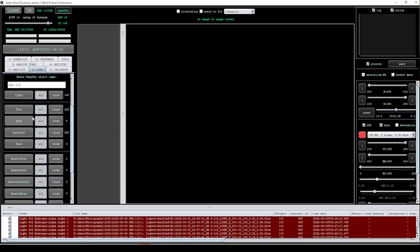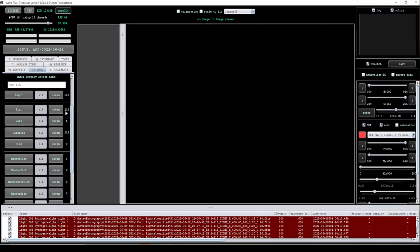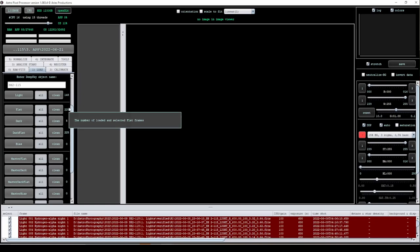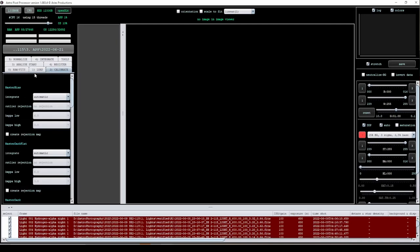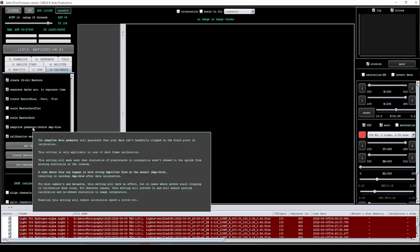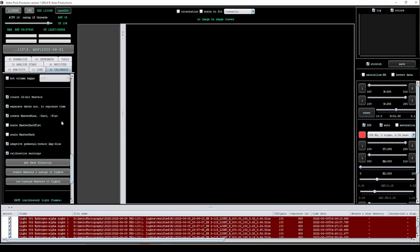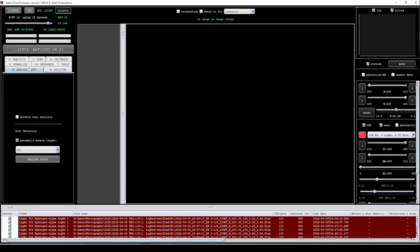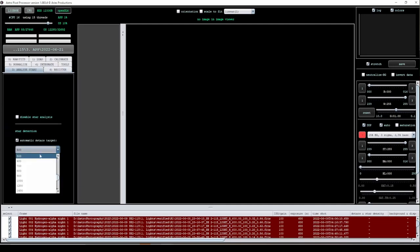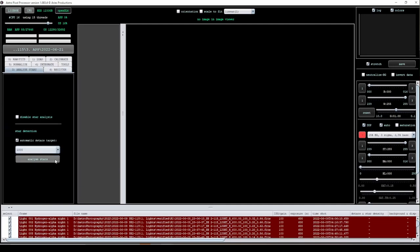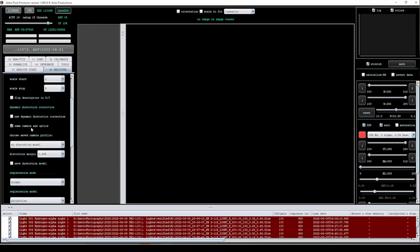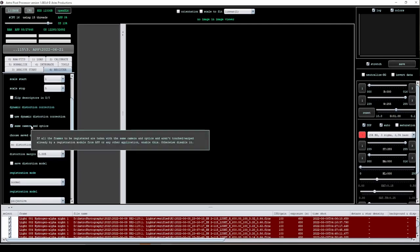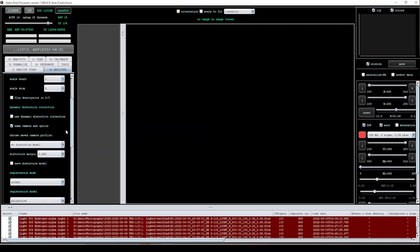We finally have all of those loaded and you can see I've got way more calibration frames than I do light frames. I'm going to leave everything else exactly as is. We'll go to calibrate, and I'm just going to make sure that adaptive pedestal is turned on. Under Stars, because we have so many pairings, I'm going to bump this up to a thousand. Under Register, I'm not going to change anything because we used the same camera and optics the entire time.